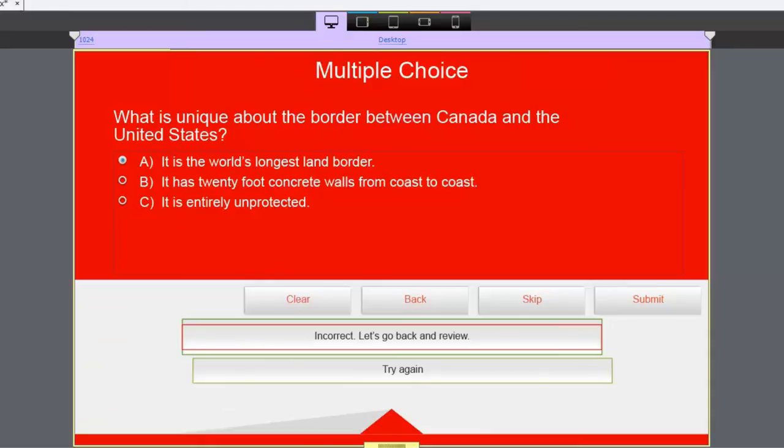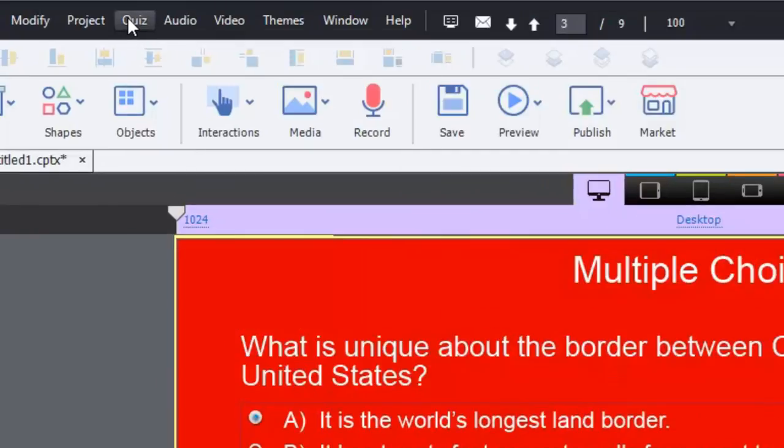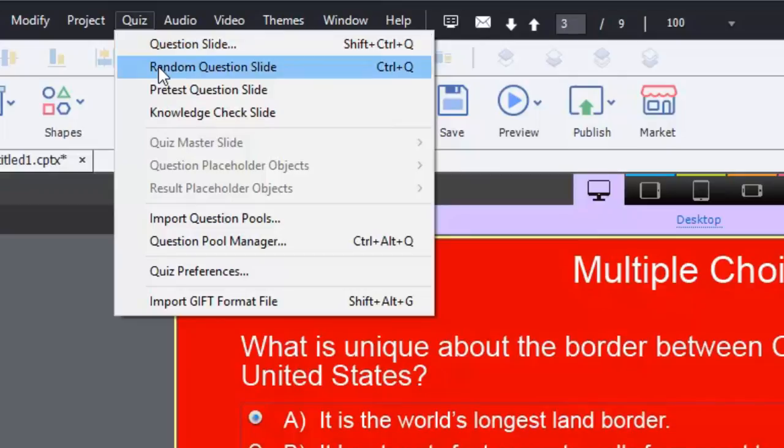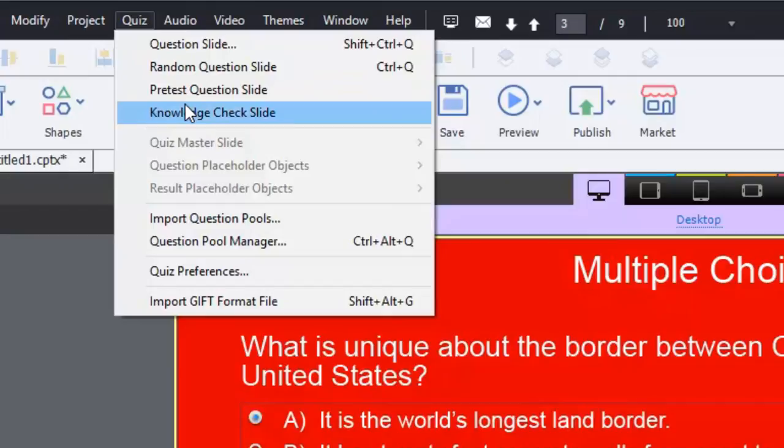When you go into the quiz dropdown menu, you now have the option not only for question slides and random question slides, which has to do with question pooling, and pre-test question slides, which work in a block unto themselves, but also knowledge check slides are different.